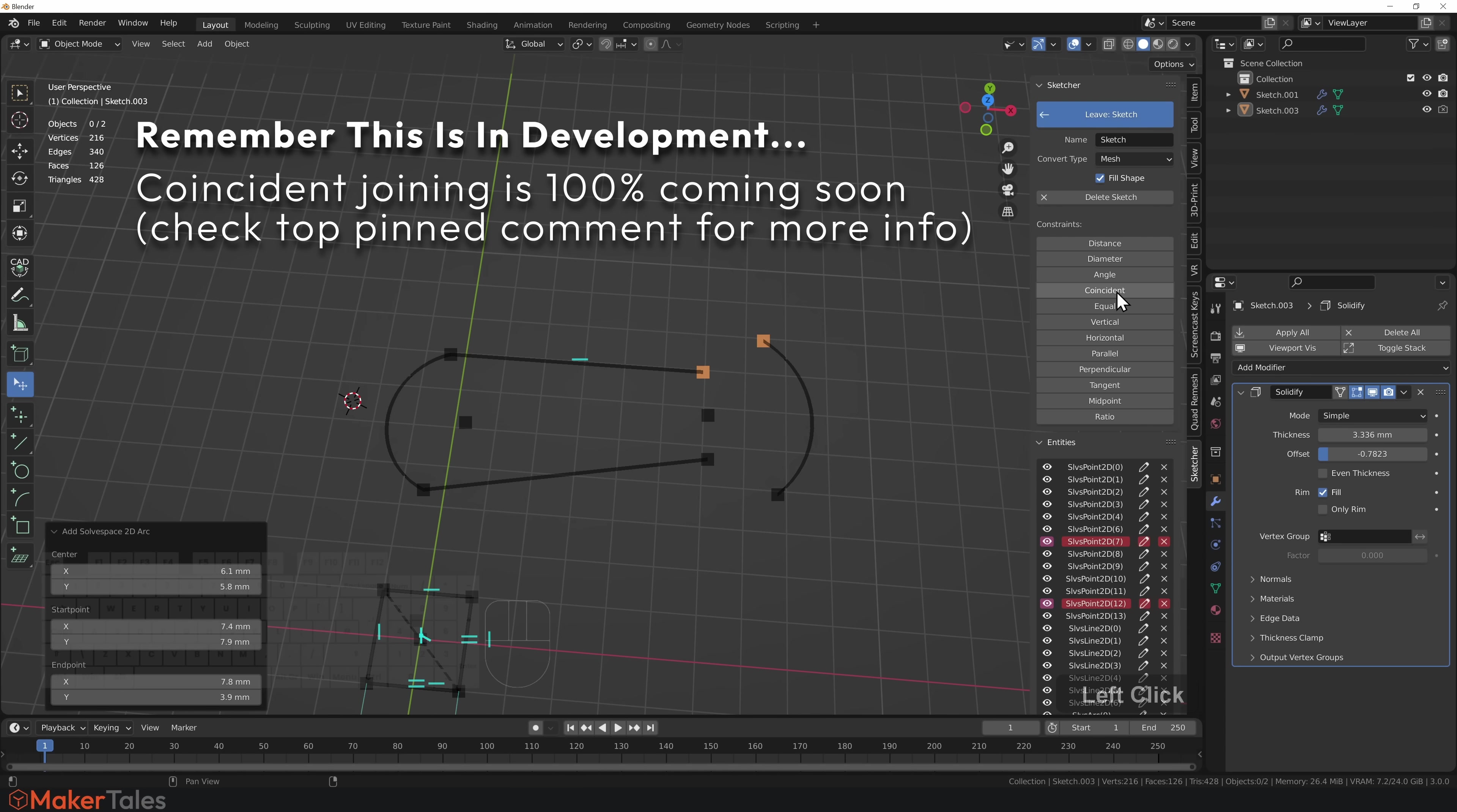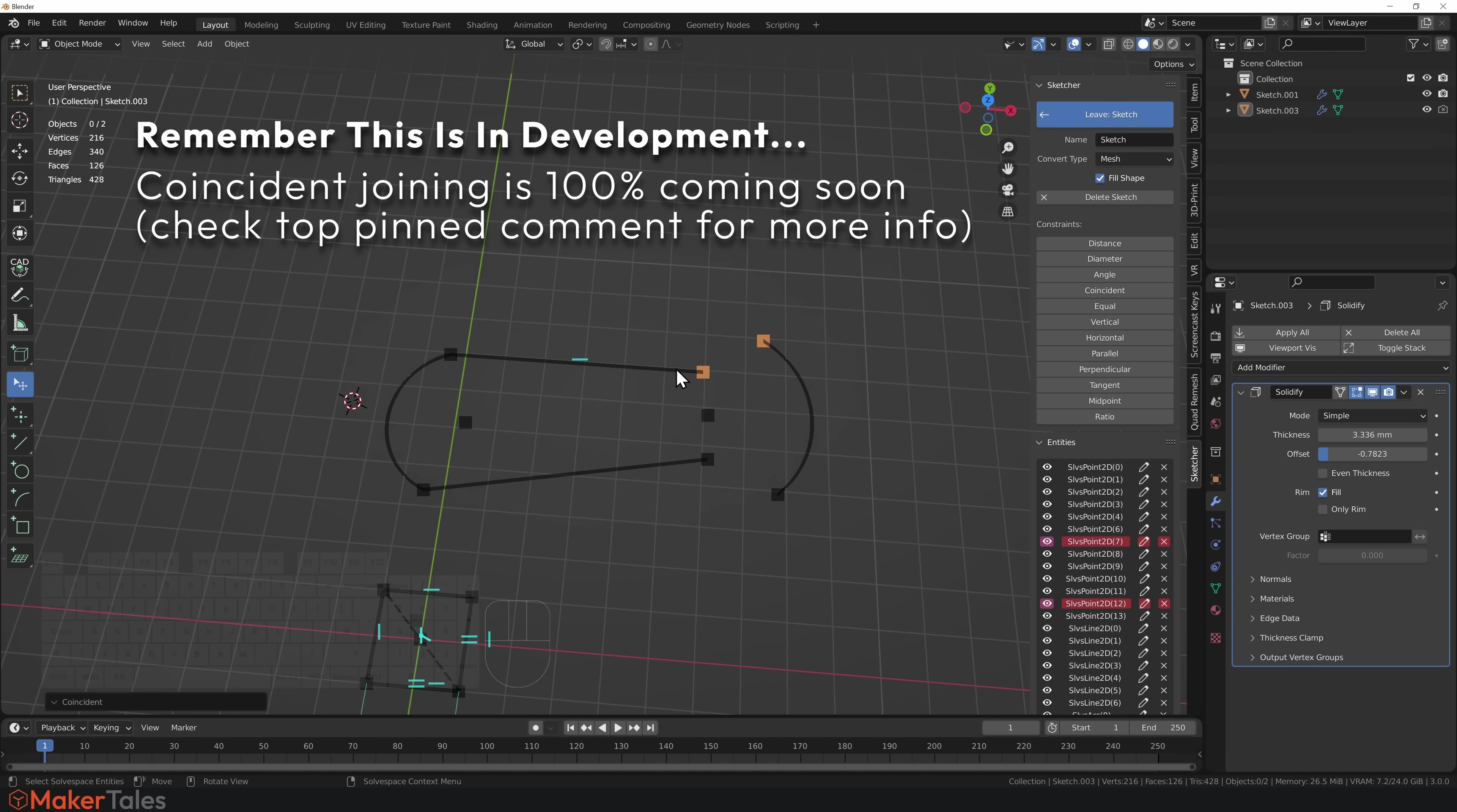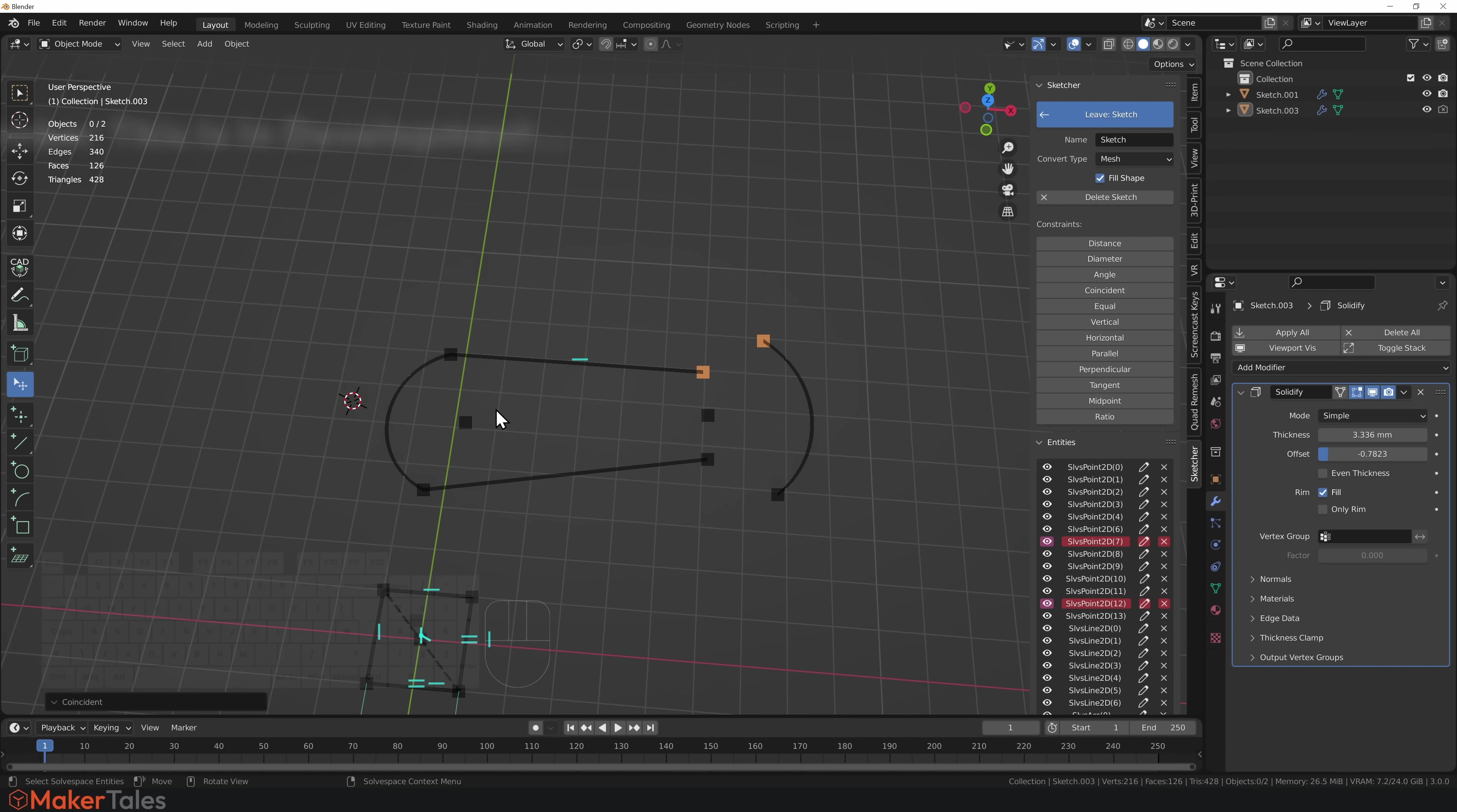We cannot go like this and select these two points and try to do a coincident. Coincidences are currently not supported. They will be supported definitely in the future, but for the time being we haven't sorted out the auto-merge.